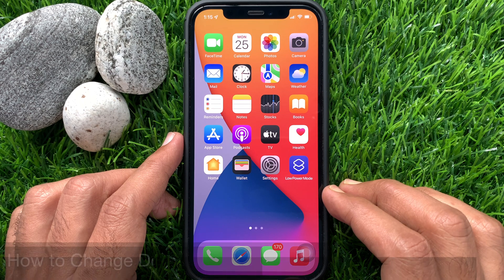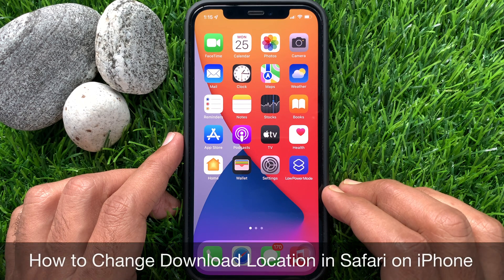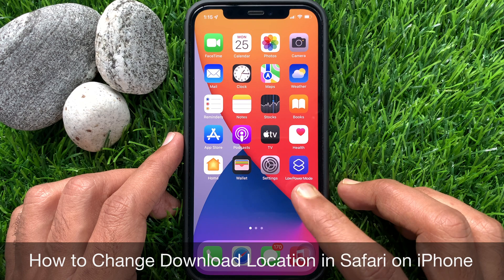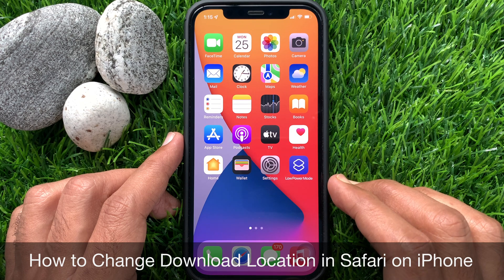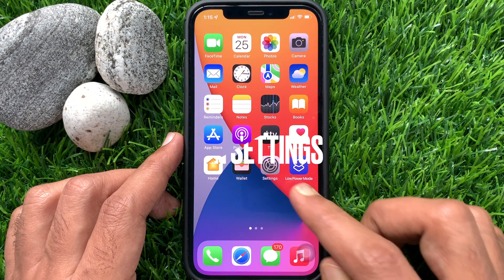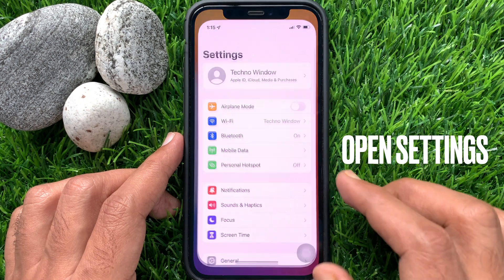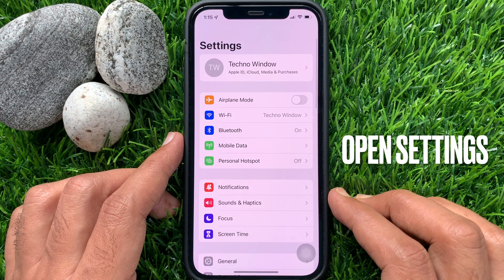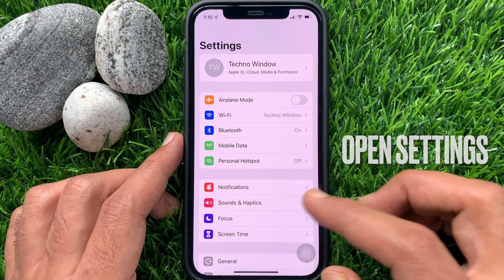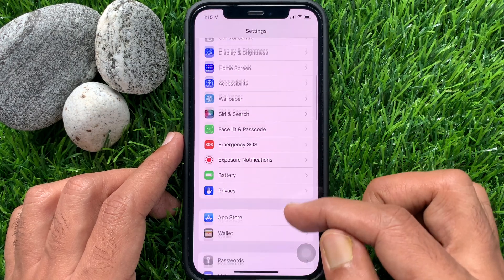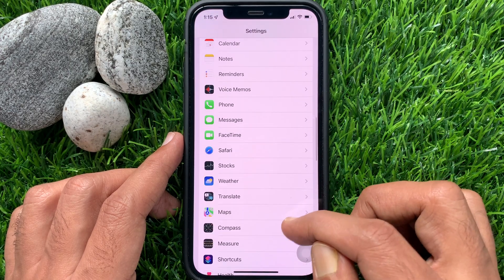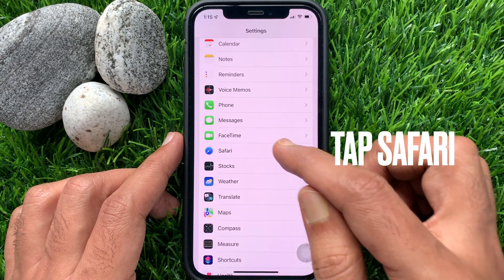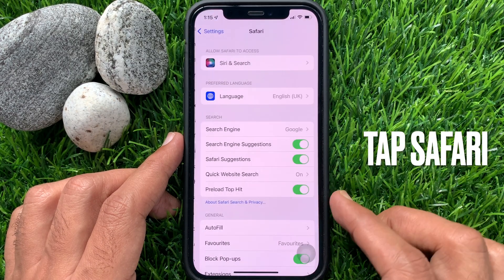Hi viewers, today I would like to show you how to change the download location in Safari on iPhone. First, open the Settings app, scroll down, and tap Safari.